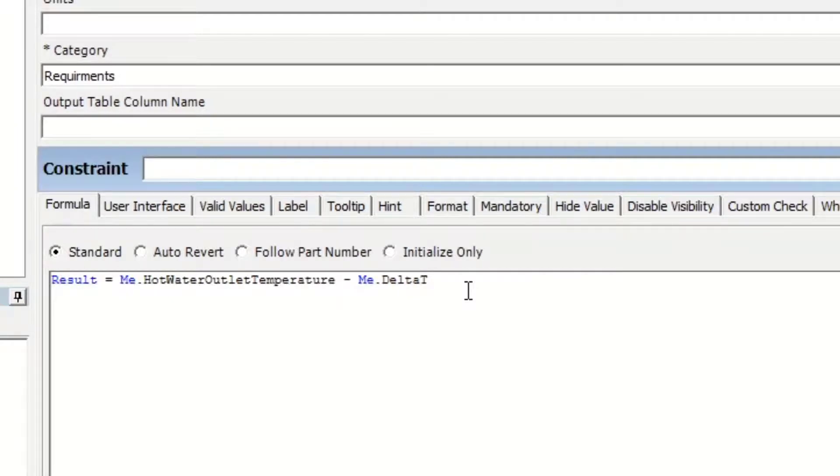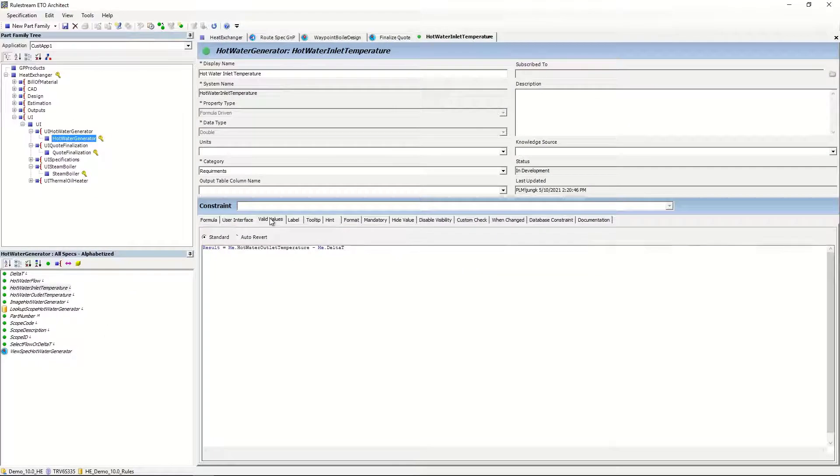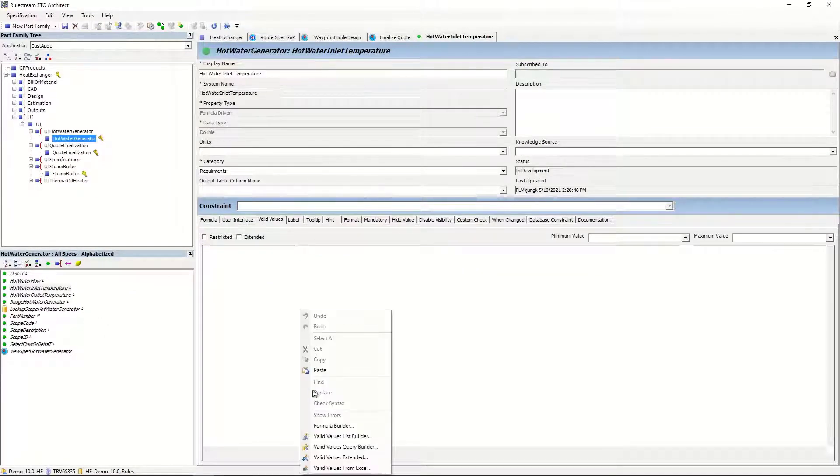You can also display multi-locale labels, tooltips, and hint text for each of your UI properties, depending on the language the end user chooses.